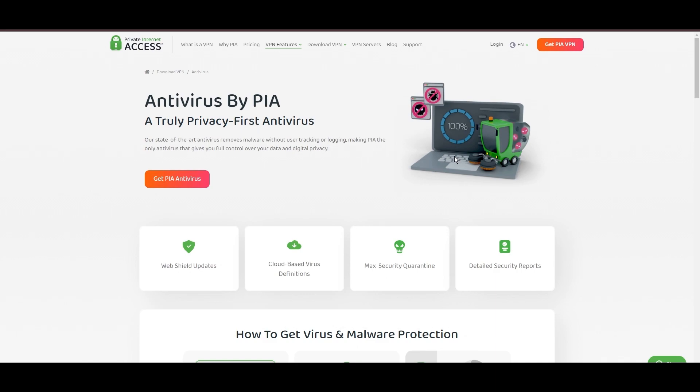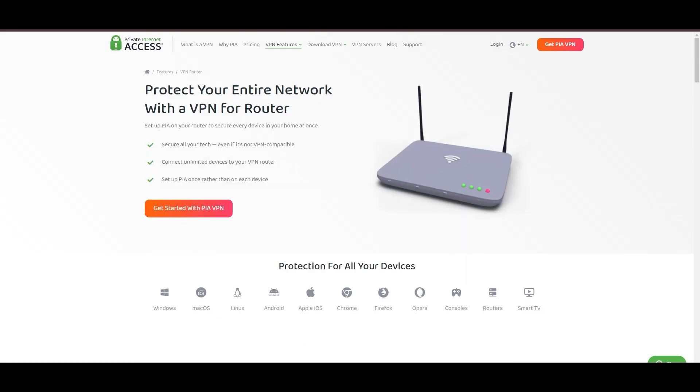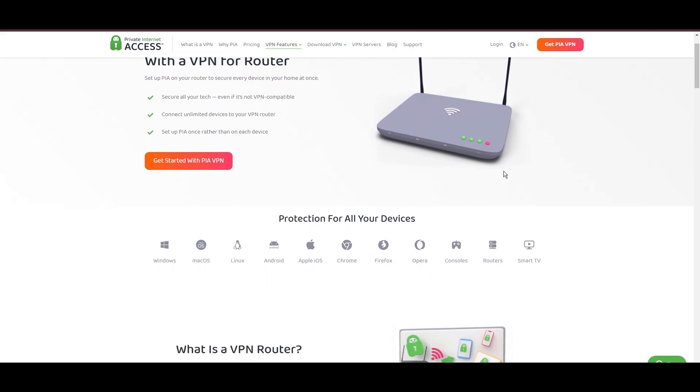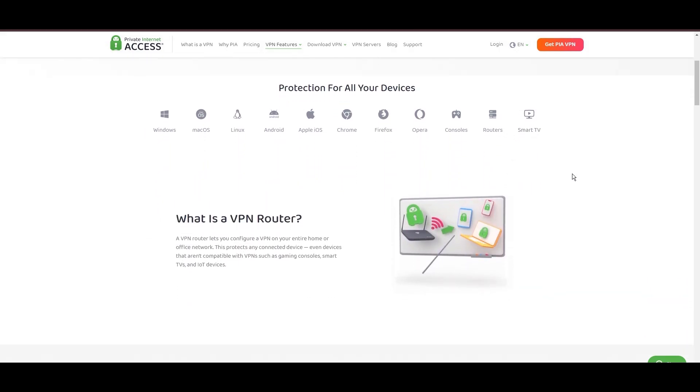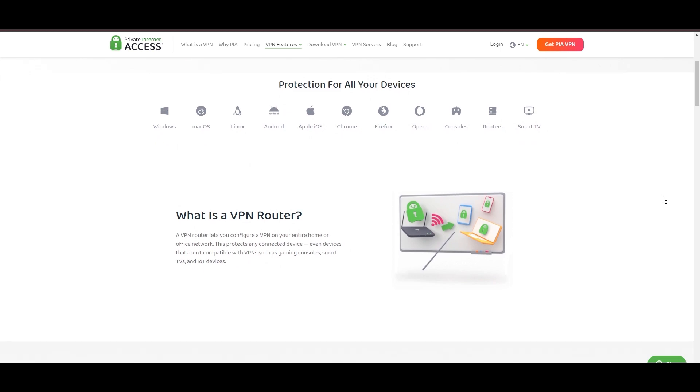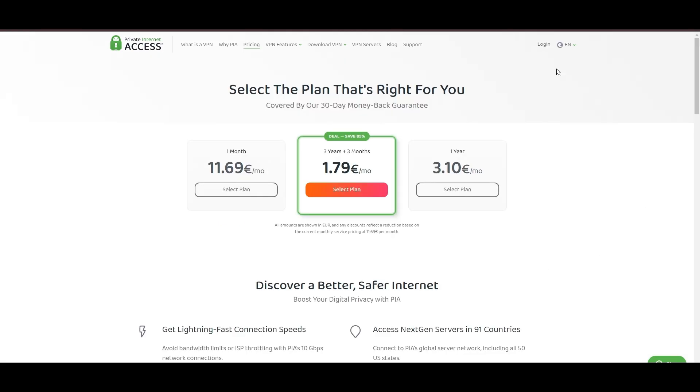For users in Mexico, PIA's expansive server offering is a key advantage, ensuring fast, responsive connections essential for high-quality streaming and secure browsing. Personal tests, from dense urban areas within Mexico to remote global locations, have consistently demonstrated PIA's capability to provide low latency and stable connections, with the WireGuard protocol recommended for its optimal speed and security. PIA's pricing strategy is notably competitive, offering significant savings for long-term commitments, standing out in a crowded VPN market.